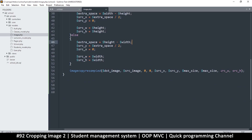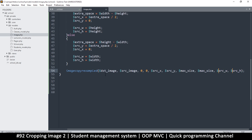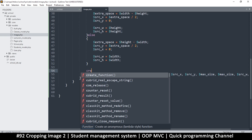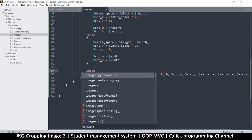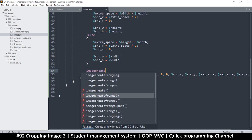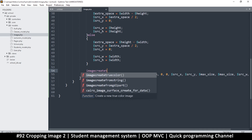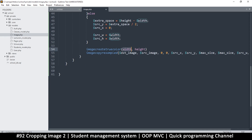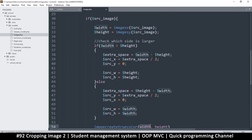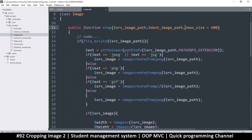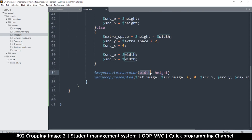I just need to turn these two into variables as well. We're missing one parameter — the destination image. We already have the source image and we need the destination. To create a destination image we use imagecreatetruecolor, which requires a width and a height. Since this is a square image we're trying to create, we just use the max size for both width and height. That gives us a square destination image right there.